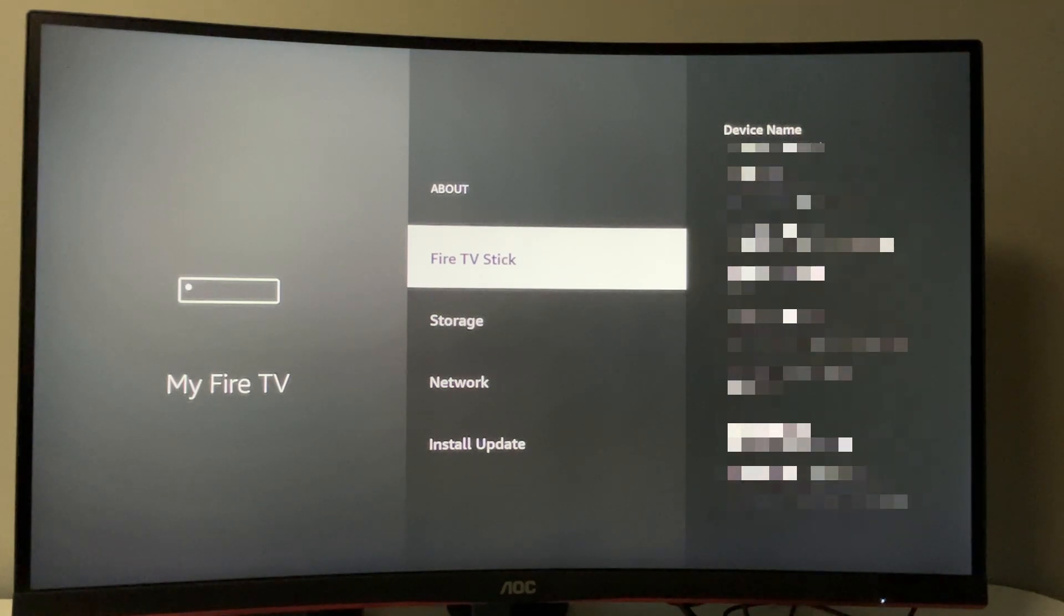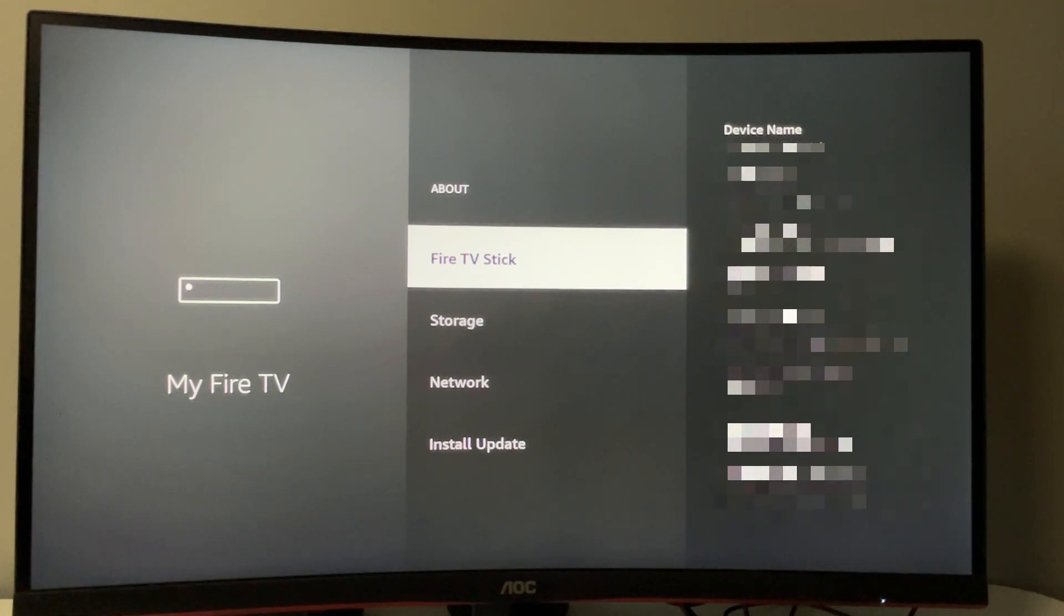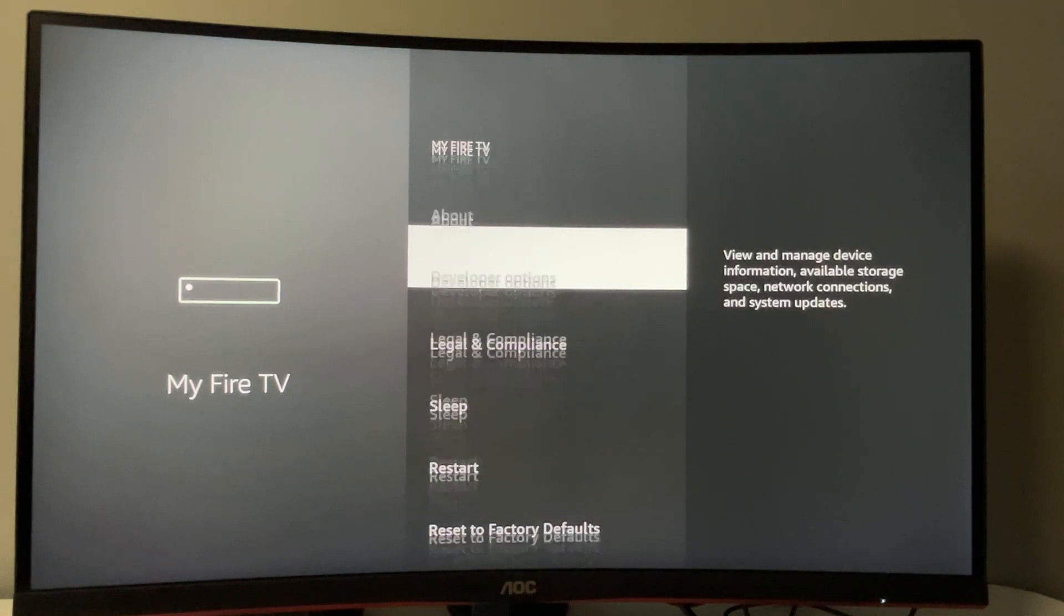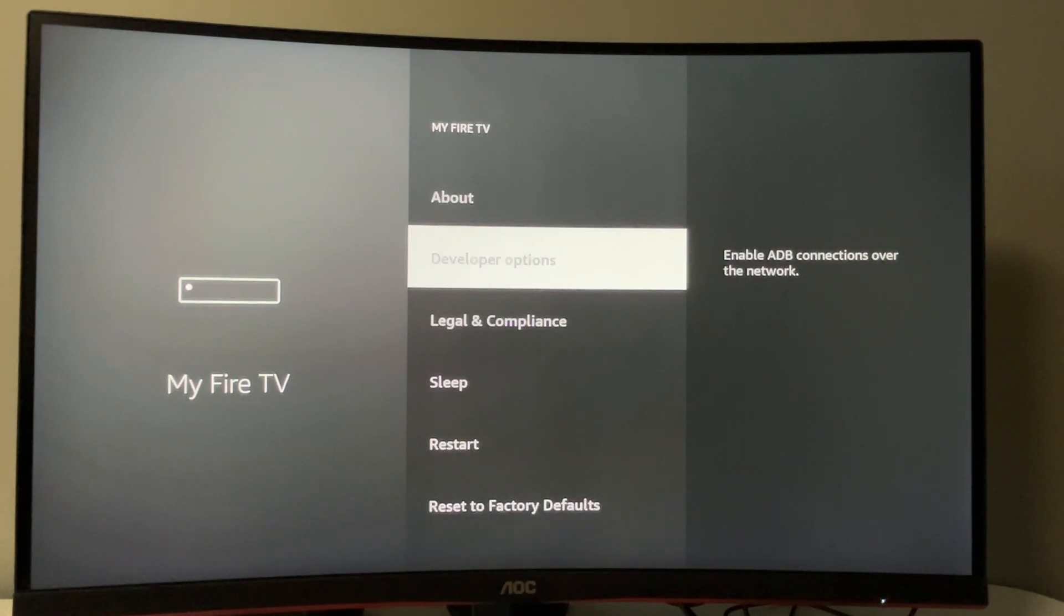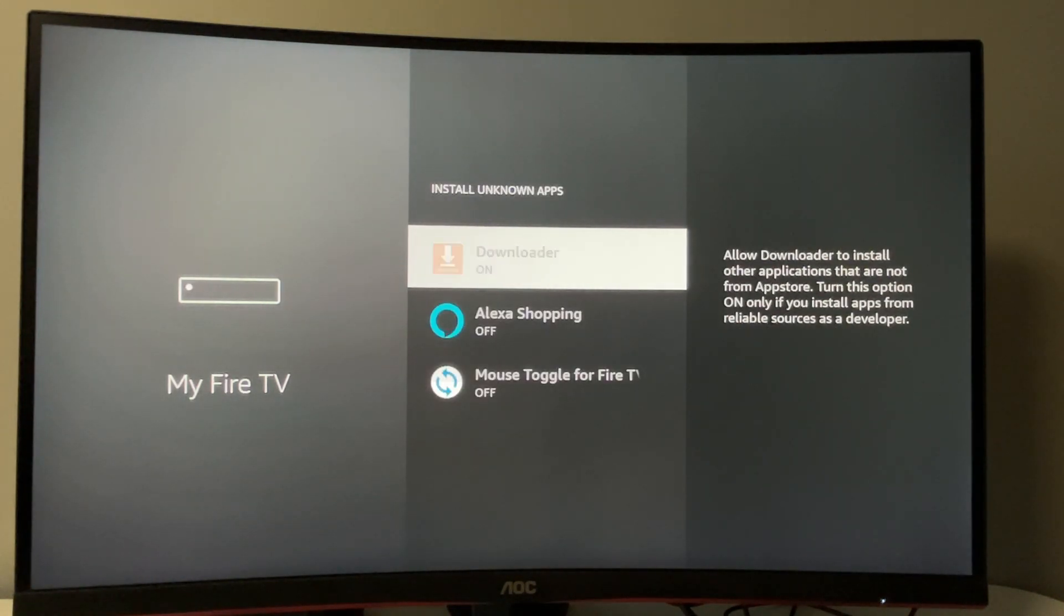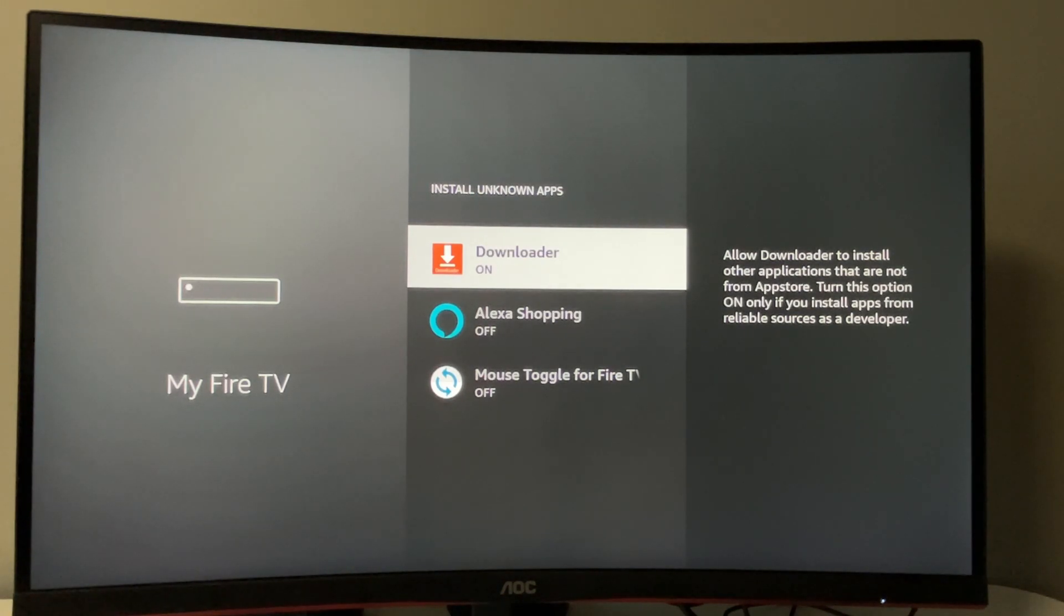In your case, it will say you have become a developer. If you go back, you'll now see developer options. Once again, turn this option on for downloader. After that, we're ready to use the app.